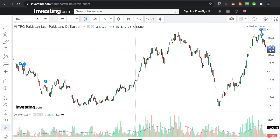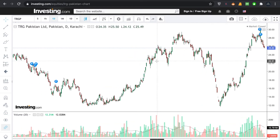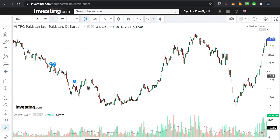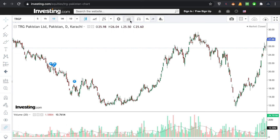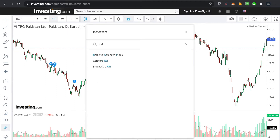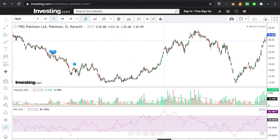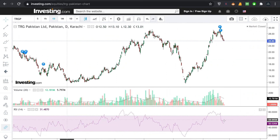Alright, now we have moved to the computer. You can see that this is TRG — TRG is a limited company. If we use RSI, we will write RSI and open the Relative Strength Index. You can see that this is the Relative Strength Index. The peak is 100, which we discussed earlier, and the other boundary is 0.